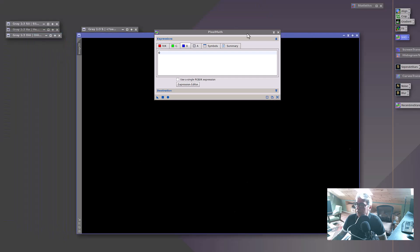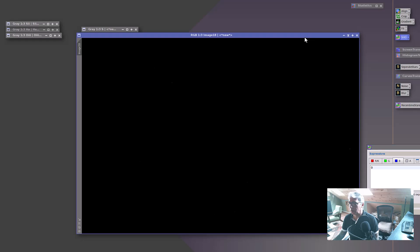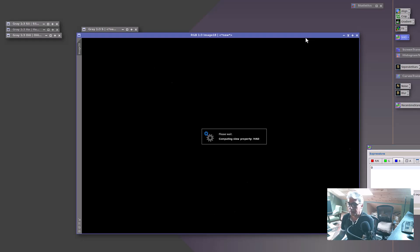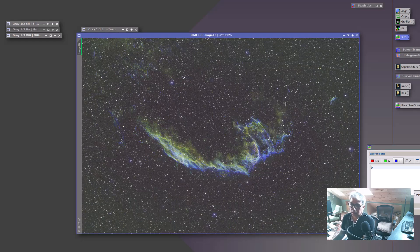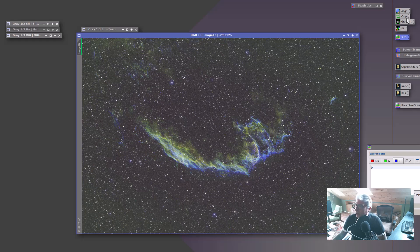It's still in the linear state, but if I throw an auto stretch on that — look at that, we've got a fairly nice image. And all we did was align, crop, a little background extraction, balance the signals, do some pixel math, straight SHO palette, and then an auto stretch. And we've got ourselves a really nice image.